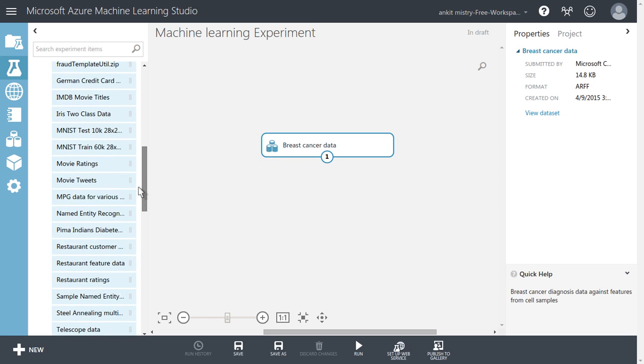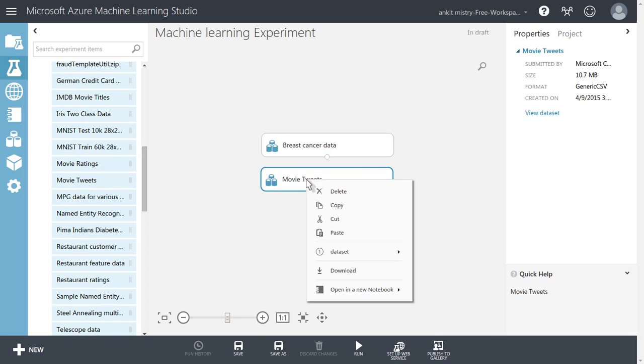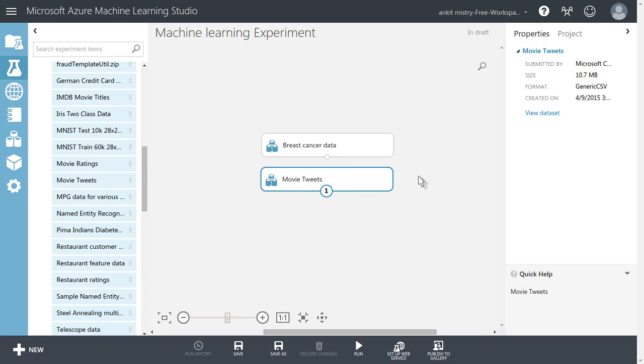Let's try to import one more like movie tweets. Let's try to visualize it.